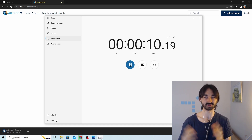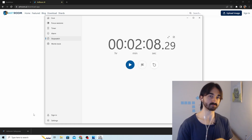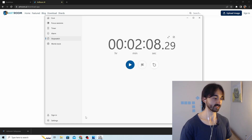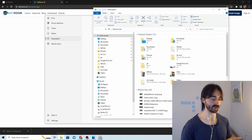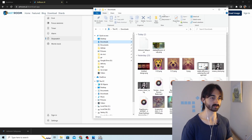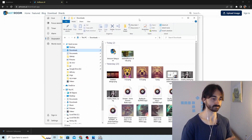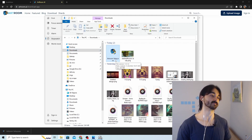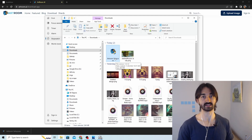The download took two minutes and eight seconds. Now go to File Explorer and find your Downloads folder — or wherever you saved it — and look for a file called 'artroom-setup.exe'.